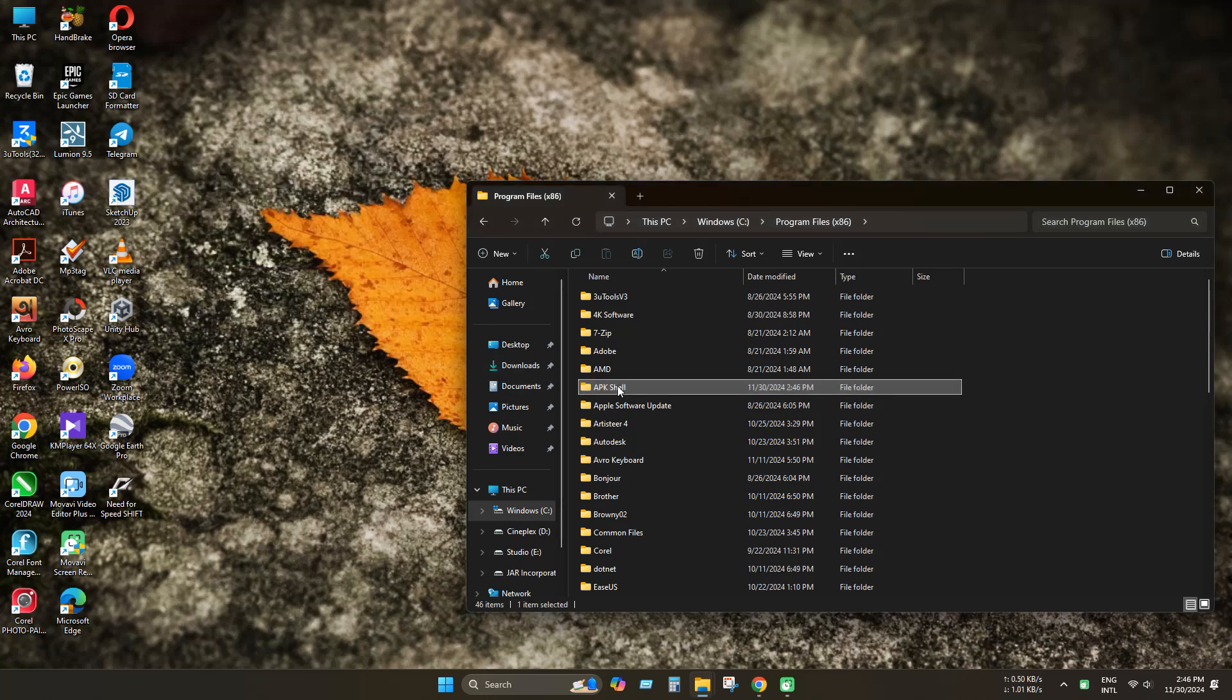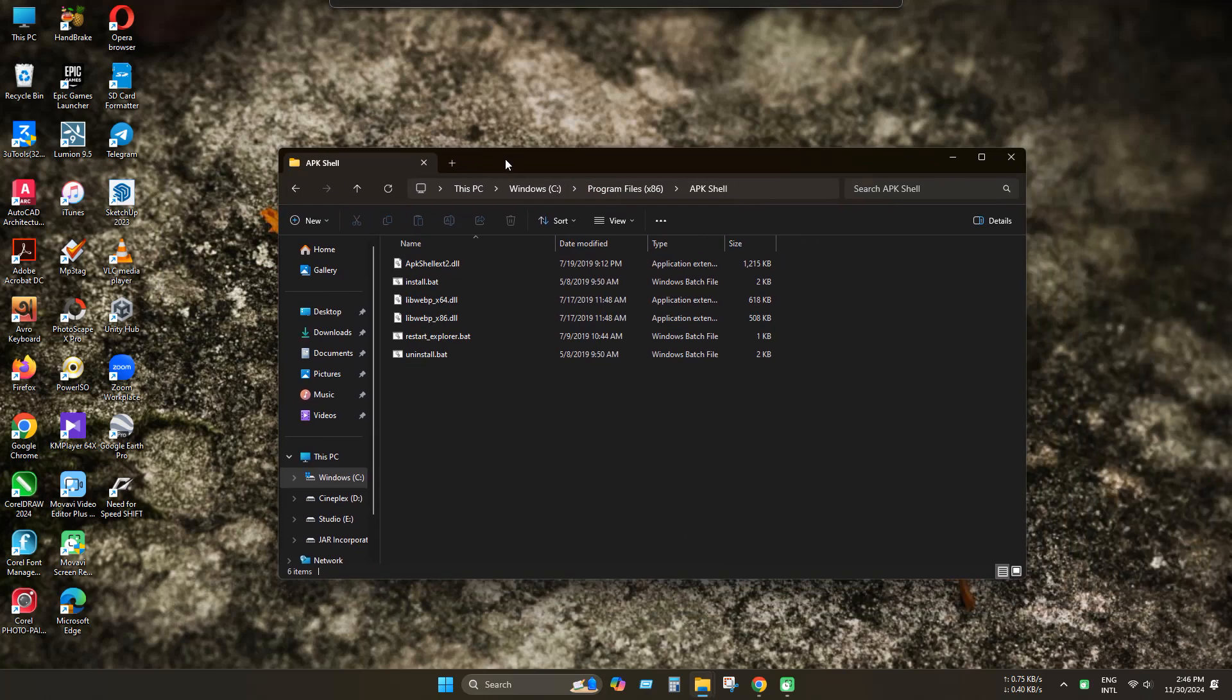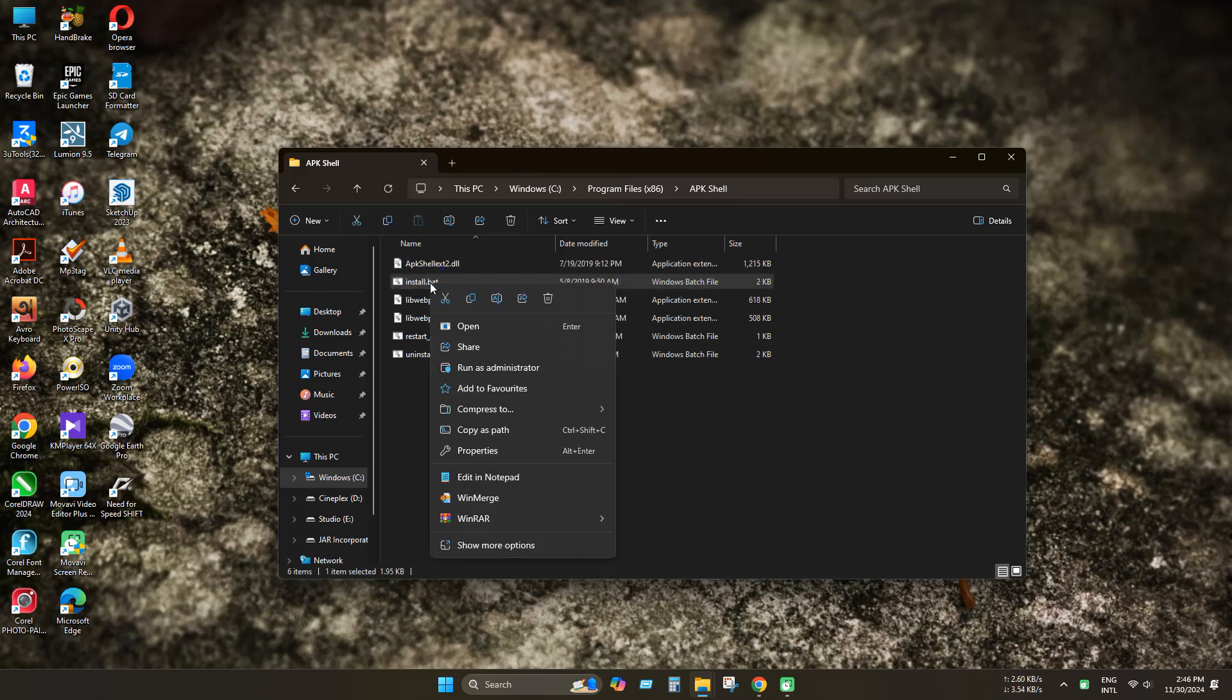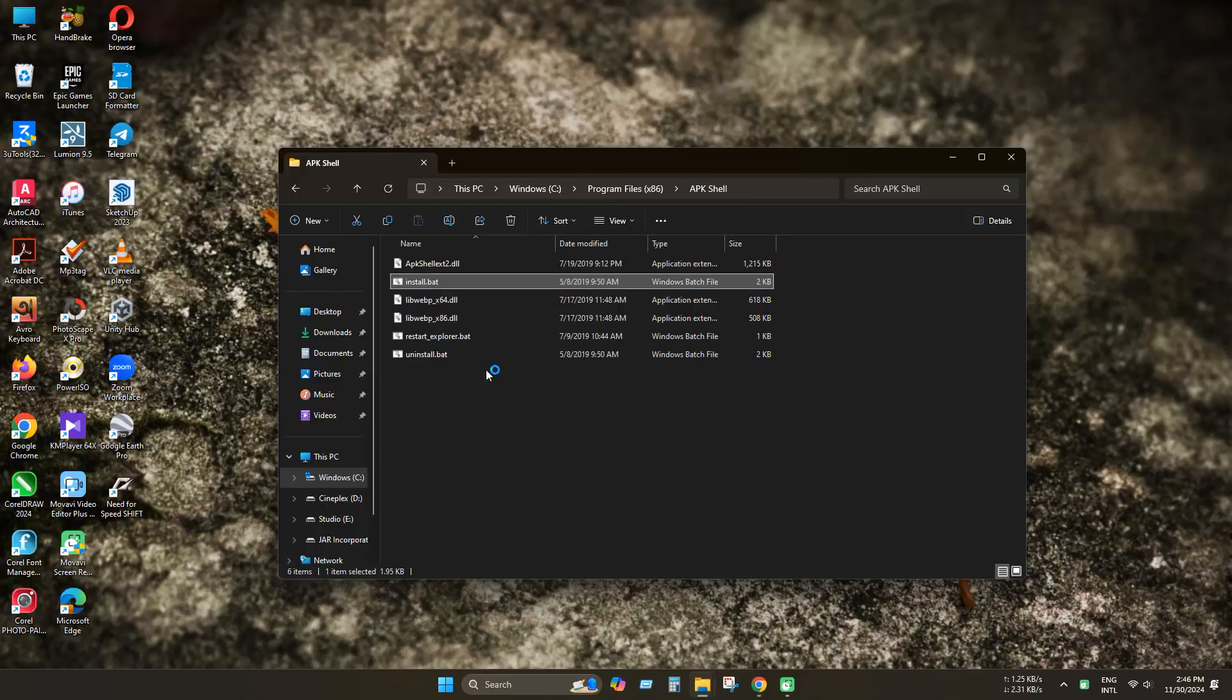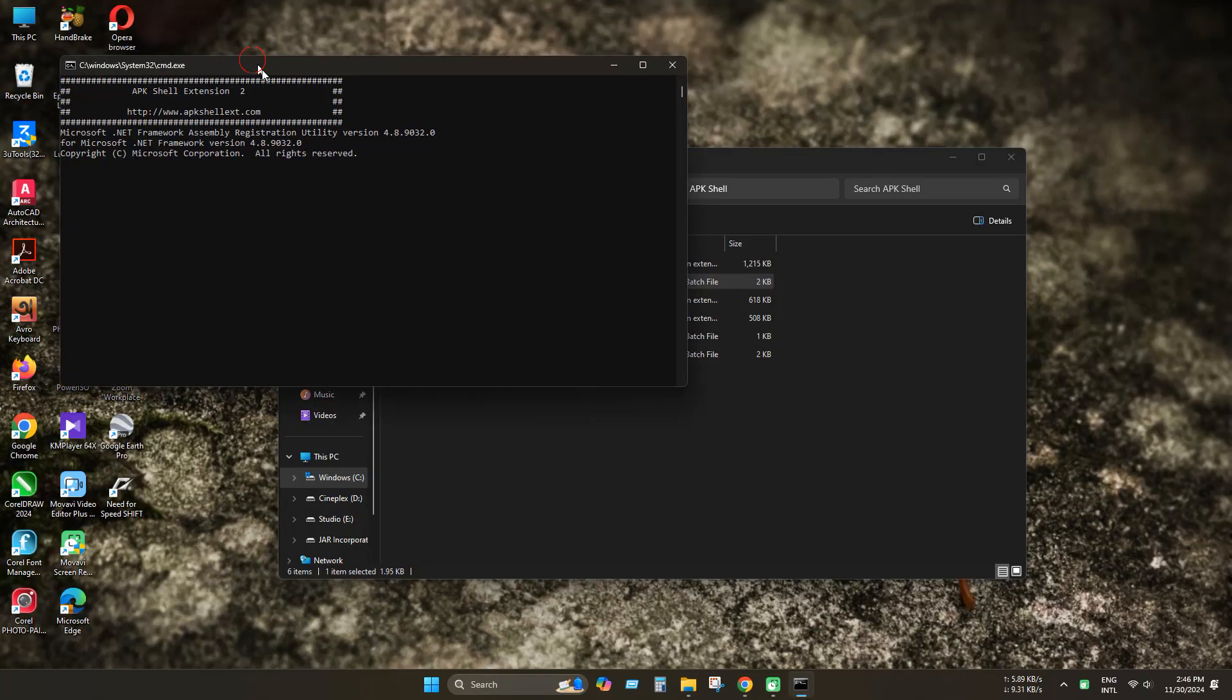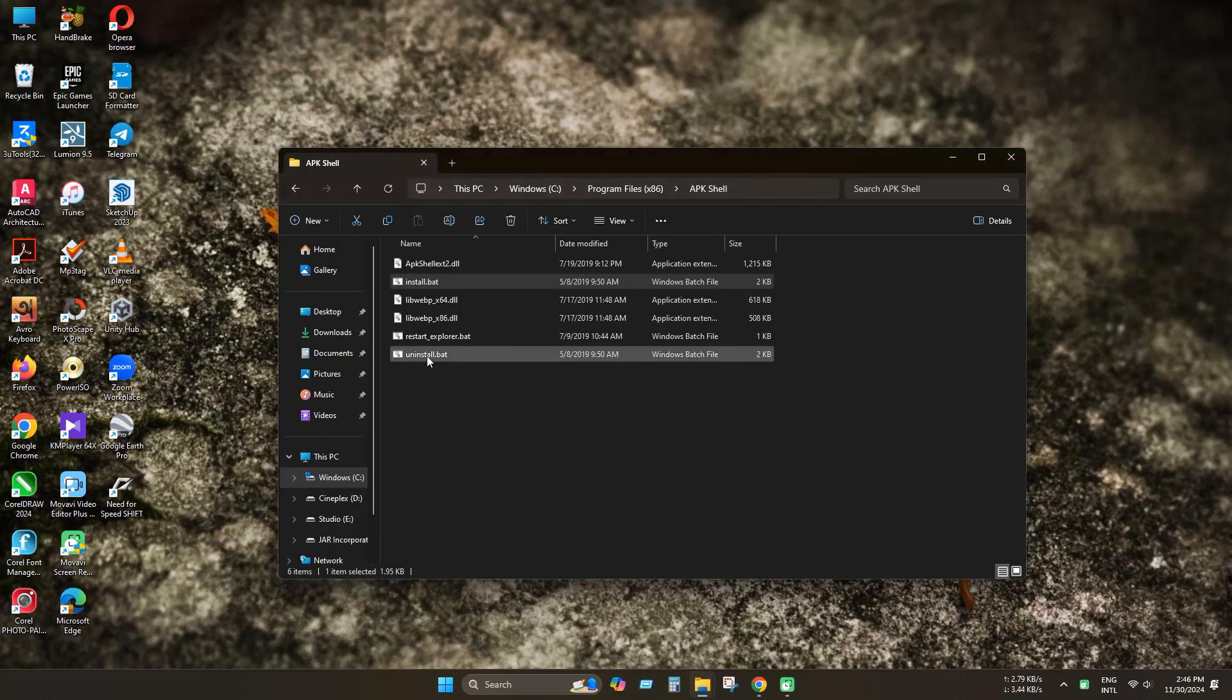Now open the application. As you can see there are 3 batch files: install, uninstall and restart explorer. Click install as admin and wait for the APK shell to install. As you can see it is installed. Now click any key.